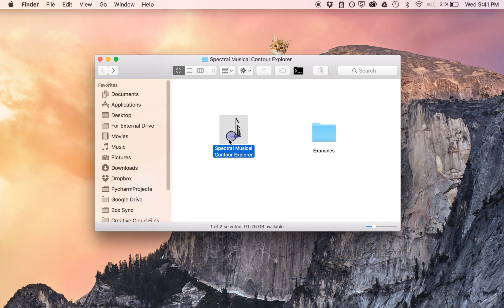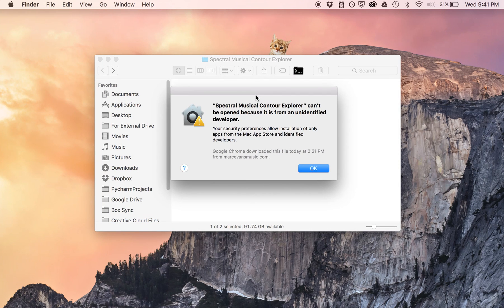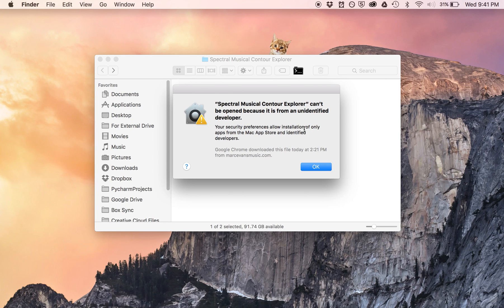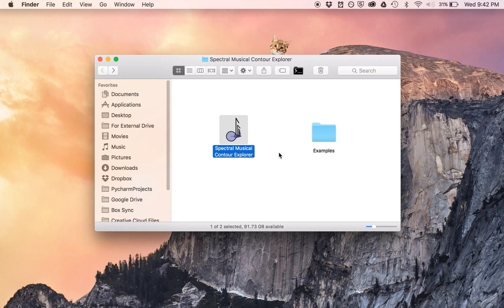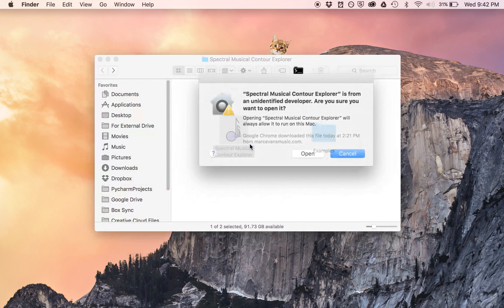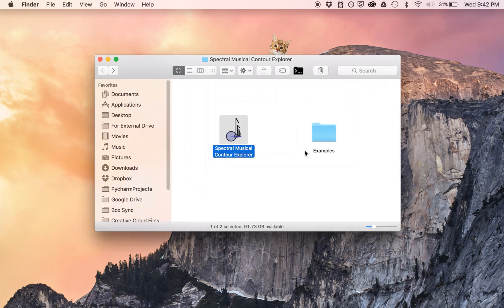If you try to open this application to start with, you're probably going to get an error saying that you can't open it because it's from an unidentified developer, presumably because Apple doesn't trust me. But you can get around this. All you have to do is right click on the application and say open, and then a dialog will come up and you say open again.